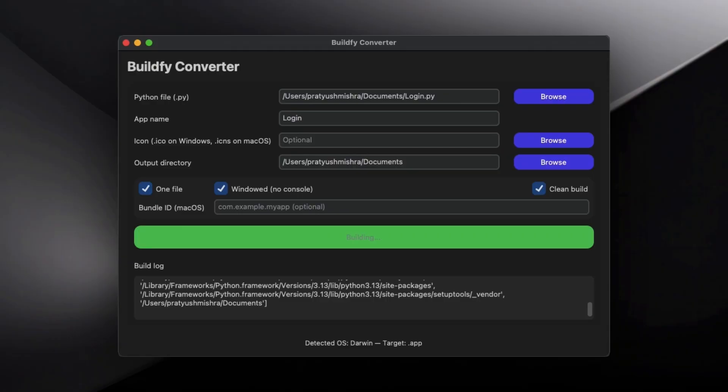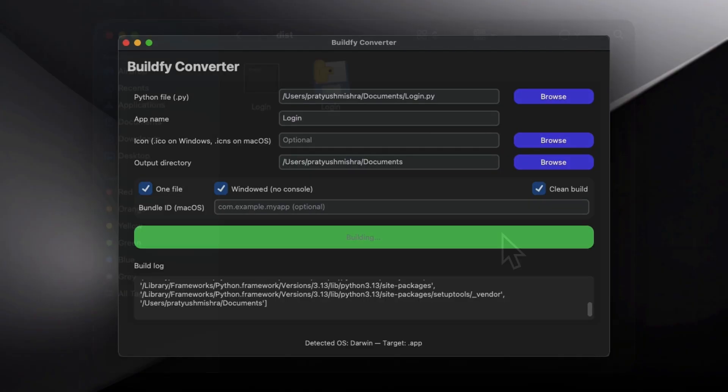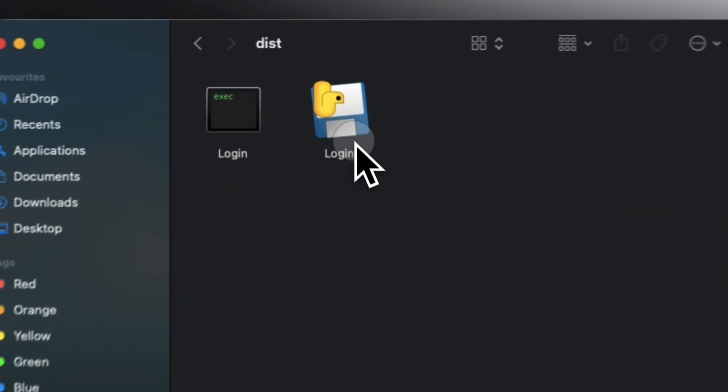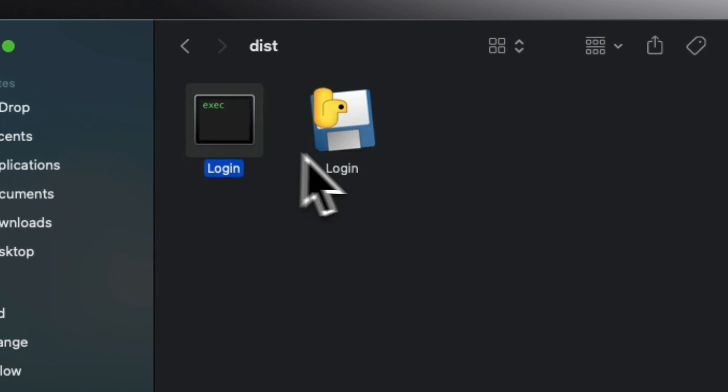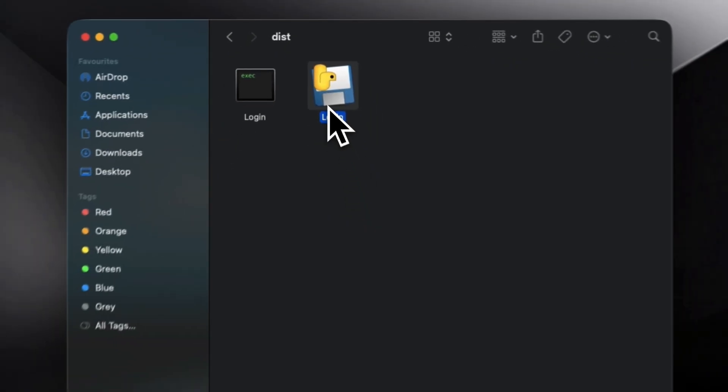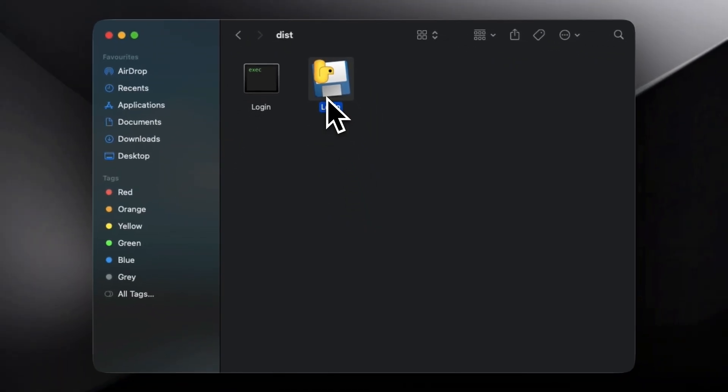As you can see, we have created the final application and simply packed it into an application or software which is ready to use. So these are the steps which you can follow to create your very own application without writing a single line of code. I hope this video was helpful, and if it was, consider subscribing and hit the like button below. I will meet you in the next video, until then keep learning, goodbye.